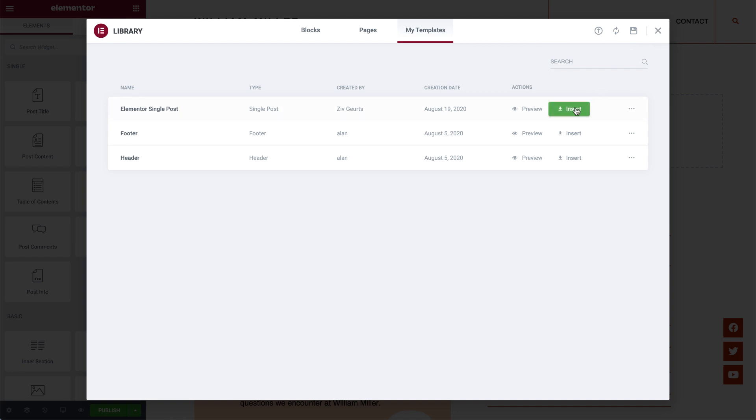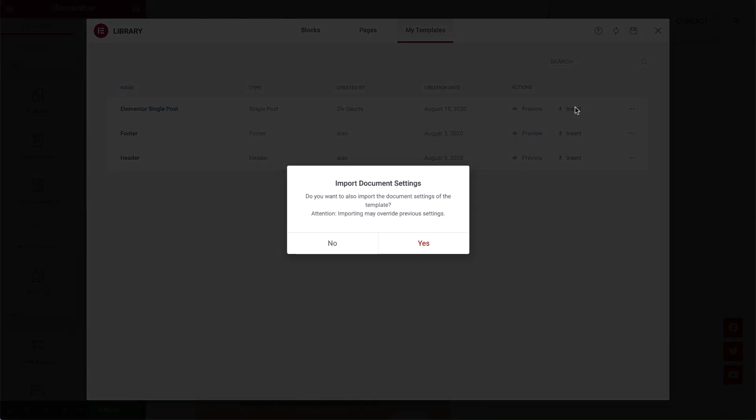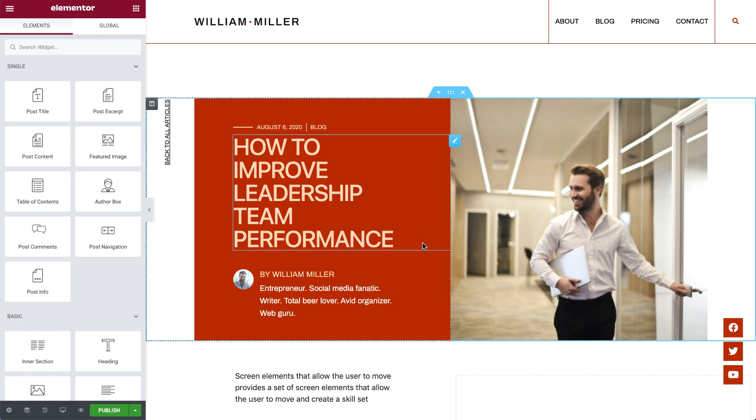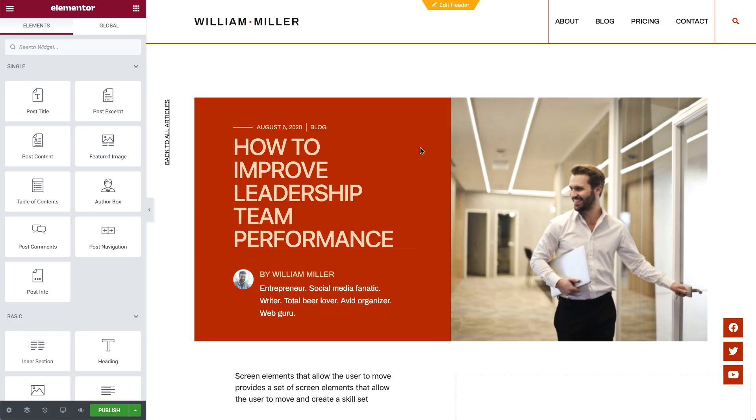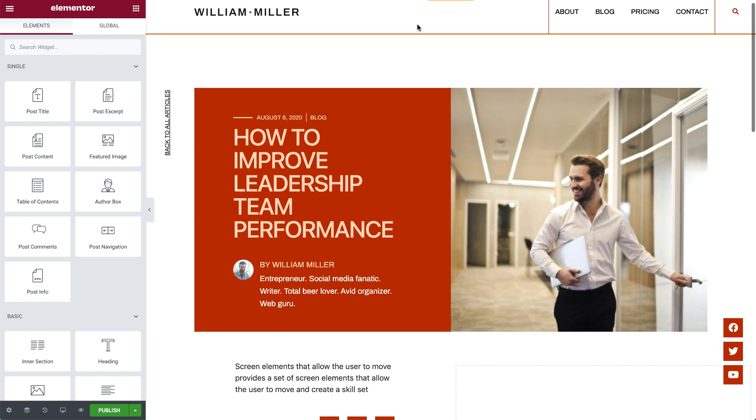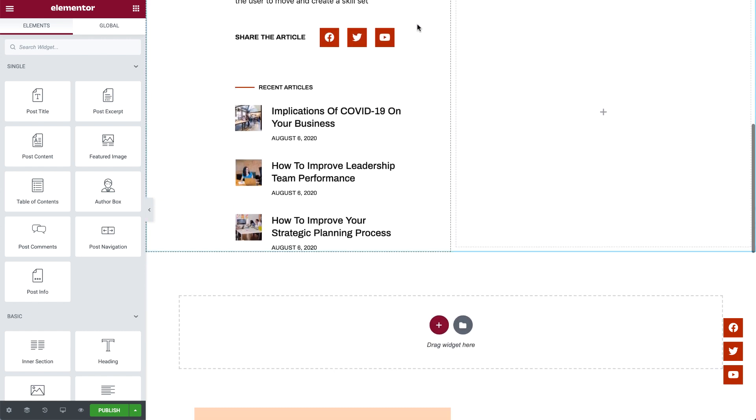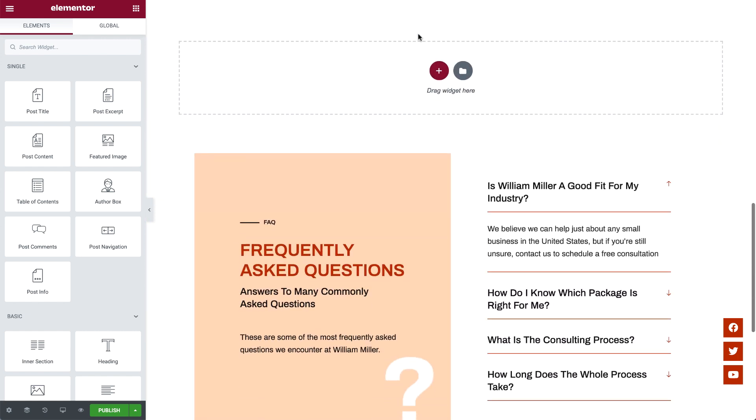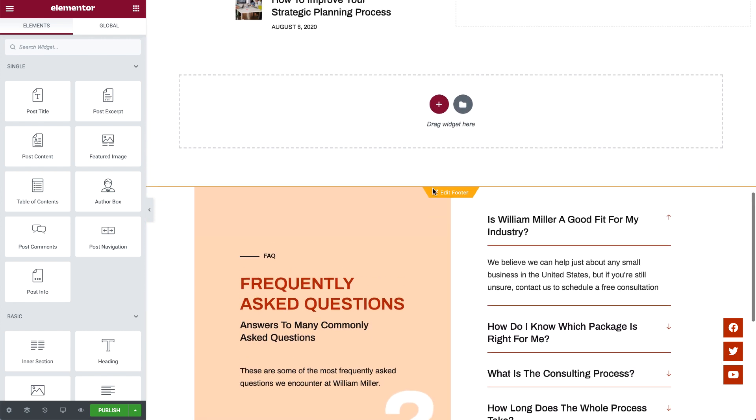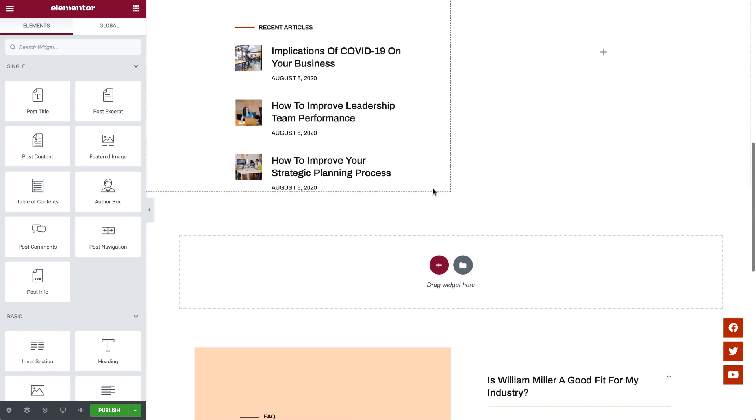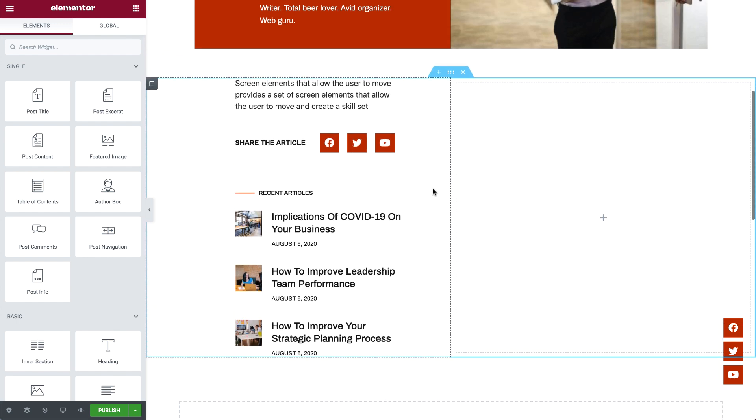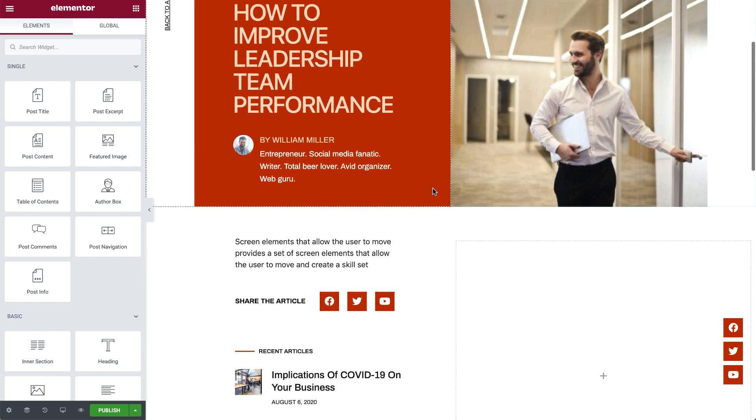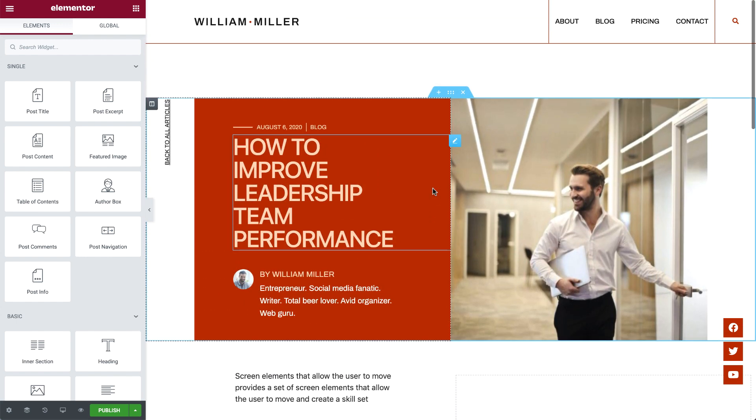When inserting a template, you'll be asked if you'd like to import its document settings, as it may override previous ones. I'll go ahead and click Yes. As you can see, I've already set up a header and a footer. Let's focus on the Single Post Template's content and see what it's made up of.